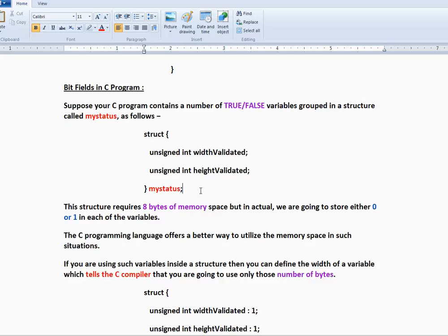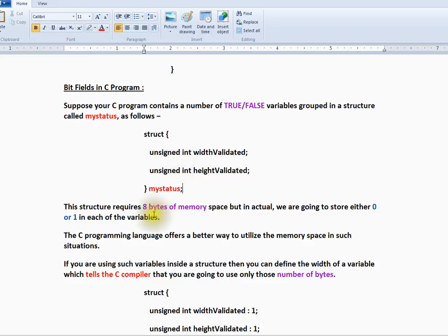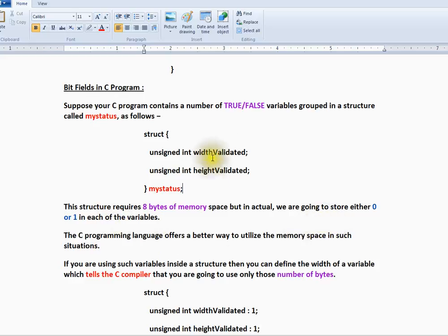Suppose your C program contains a number of true-false variables grouped in a structure called myStatus. This structure requires 8 bytes of memory space, but in actual, we are going to store either 0 or 1 in each of these variables.